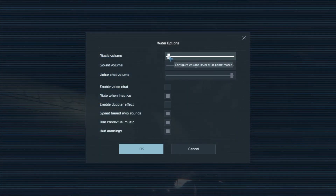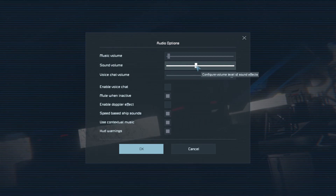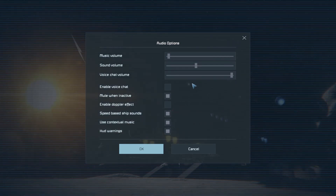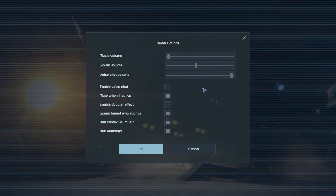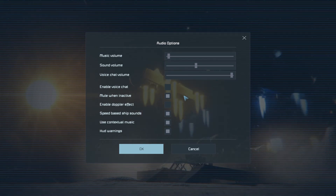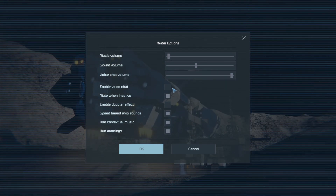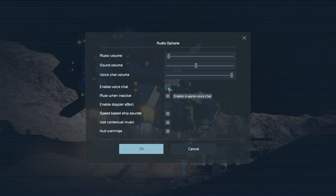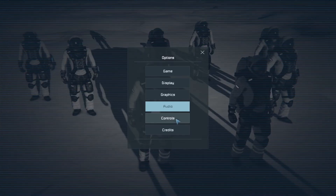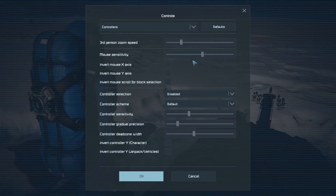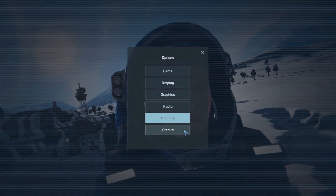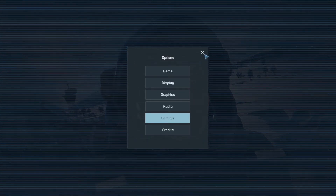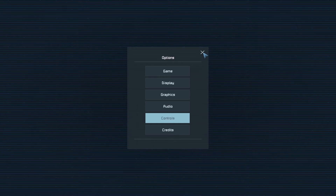For audio, I have the music turned down - the music is very good in the game. Sound volume I've got on medium just because I'm recording, and voice chat is available if you're using the game's chat features to talk to other players. For controls, tweak your mouse sensitivity, and there are the credits to see the developers' names and details.